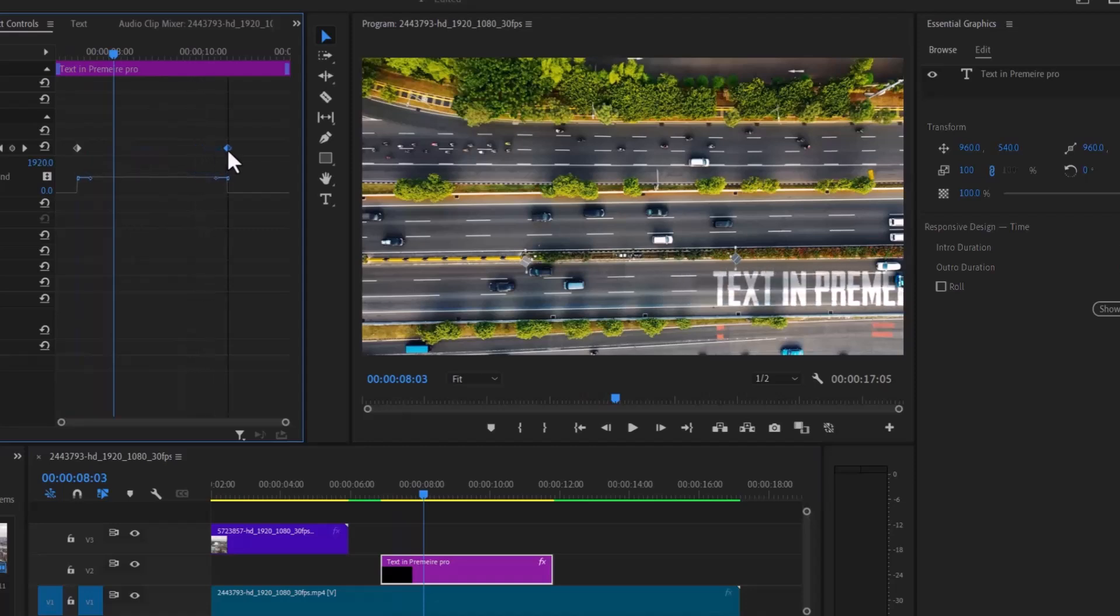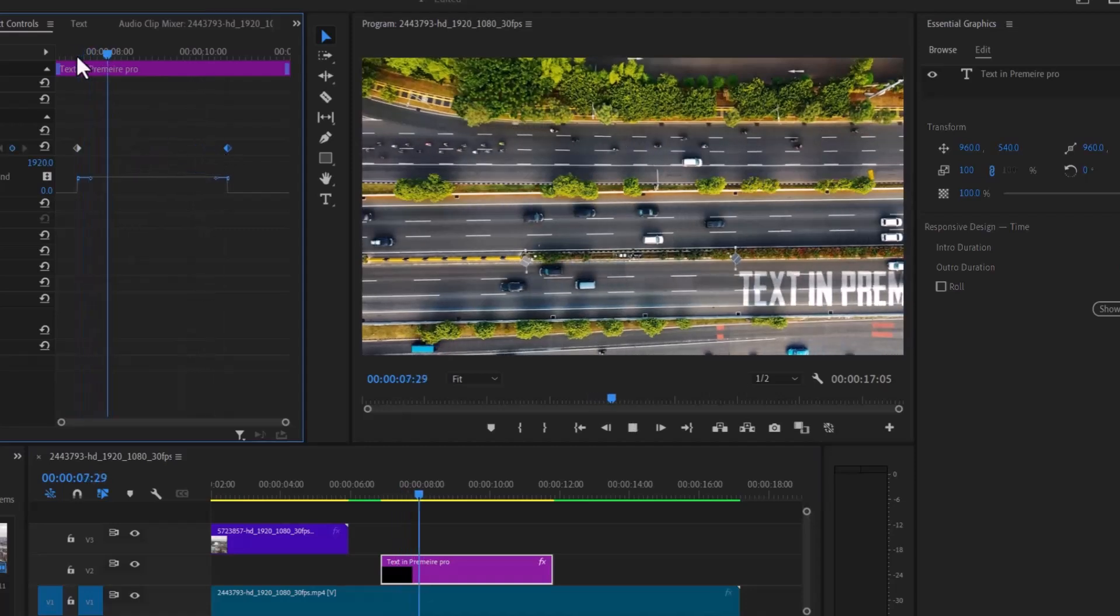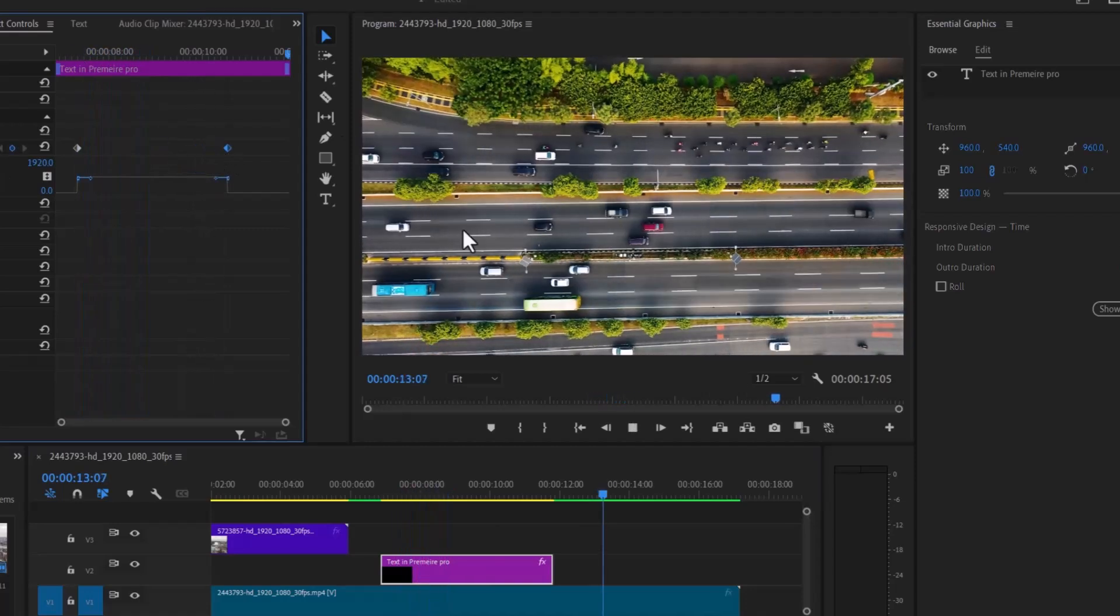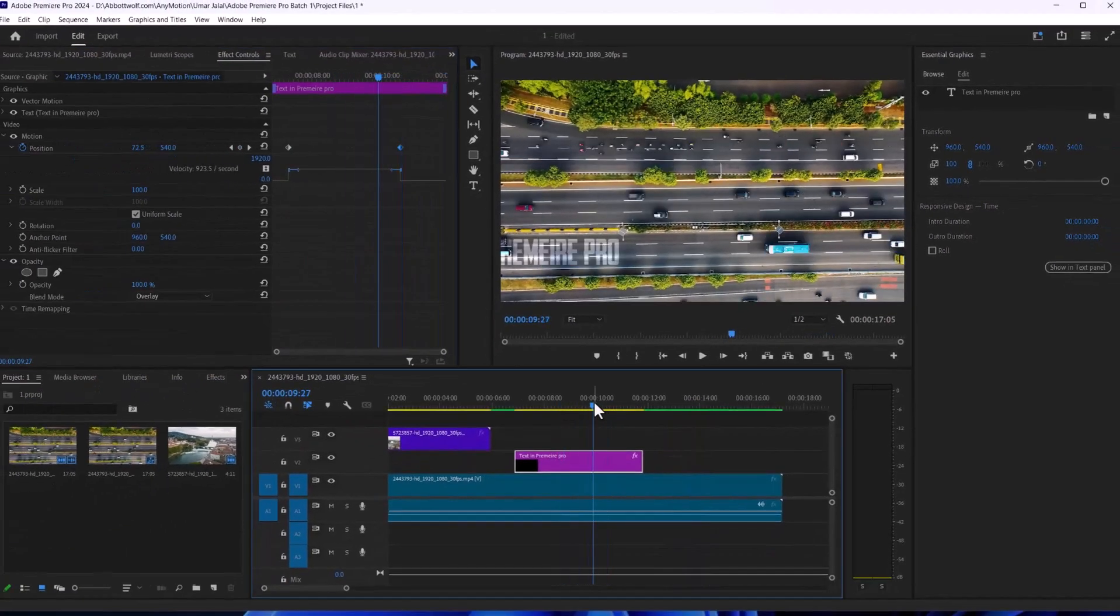As you can see, if we want this text to go slow, we will increase the distance between the keyframes. Ladies and gentlemen, here we can add text in Adobe Premiere Pro.